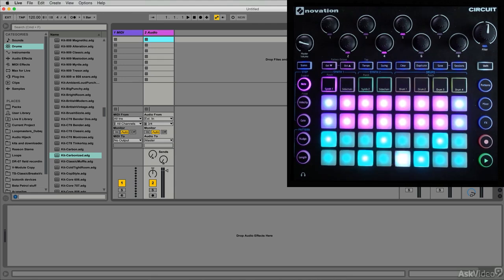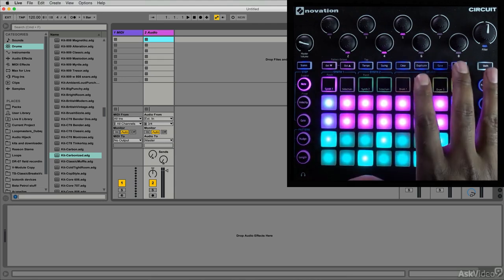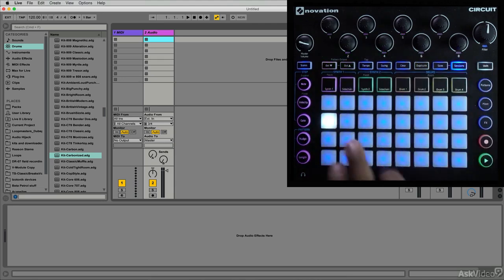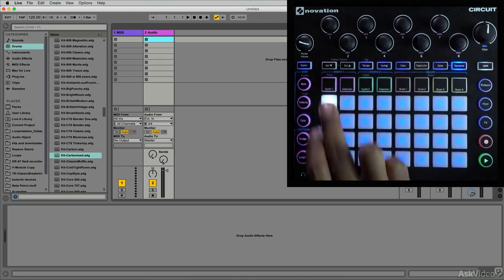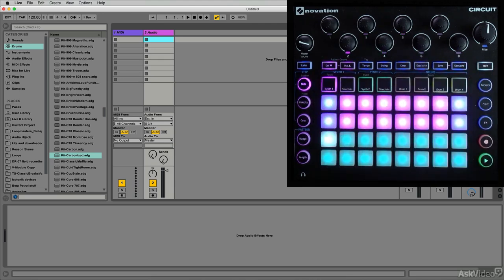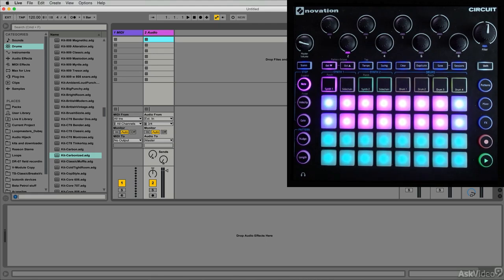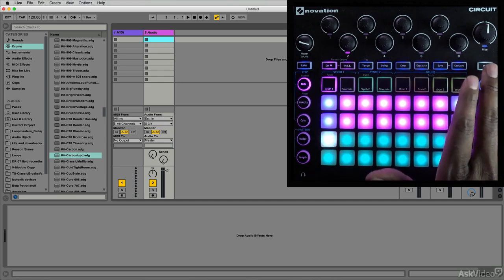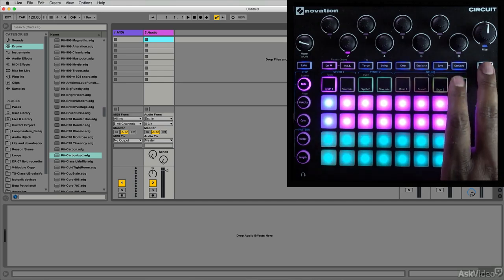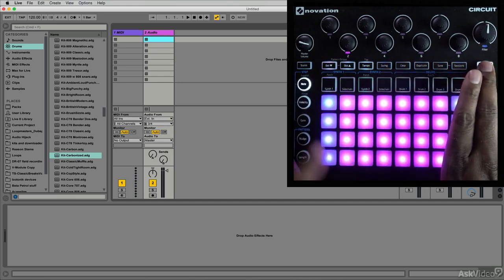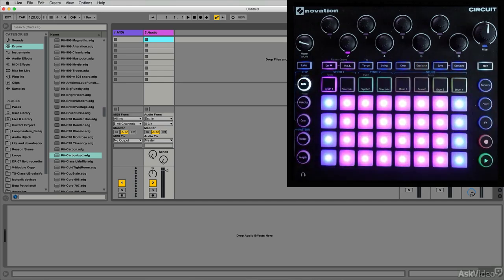So let's take a look at how this works. I'm actually going to go to a blank session here so I have no patterns or nothing coming from Circuit, and I have a brand new session set up in Ableton Live. I want to use Circuit as my MIDI controller. I don't plan on sequencing anything on Circuit right now, so I'm actually going to go to my extended note mode. I'm going to hold shift and press note.